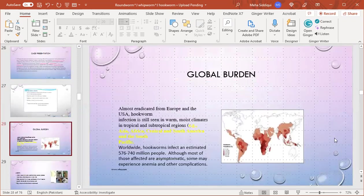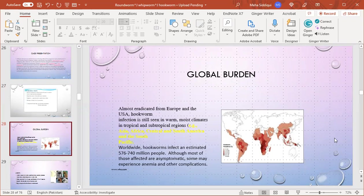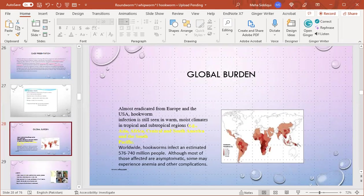Global burden: it is almost eradicated from Europe and the USA. Hookworm infection is still seen in warm, moist climates in tropical and subtropical regions of Asia, Africa, Central and South America, and the South Pacific. Worldwide, hookworms infect an estimated 576 to 740 million people. Most of those affected are asymptomatic, though some may experience anemia and other complications.